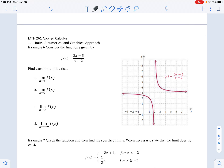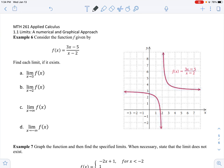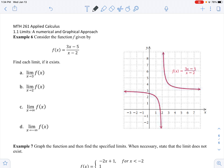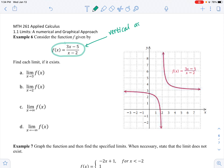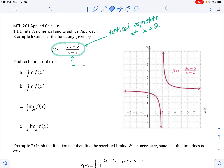Let's go over example 6. Consider the function f given by — this is another rational function. We will talk about graphing rational functions using derivatives later, but reviewing pre-calculus topics, we know we have a vertical asymptote at x equals 2, because to find the vertical asymptote you set the denominator equal to 0. So we have a vertical asymptote at x equals 2.